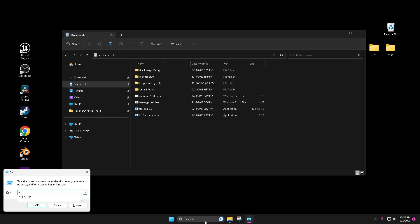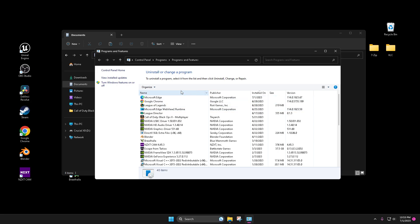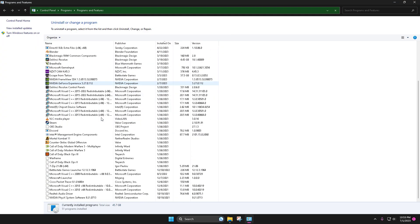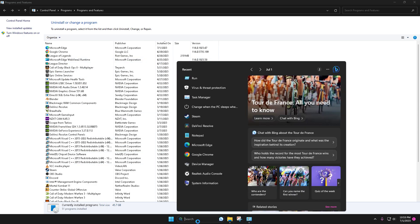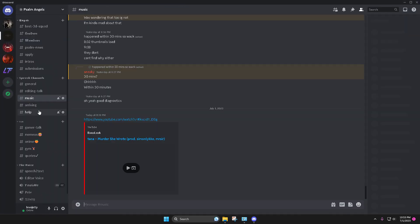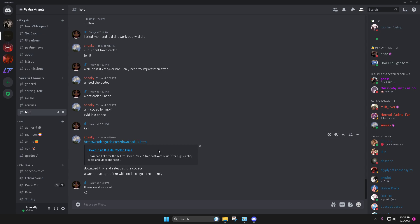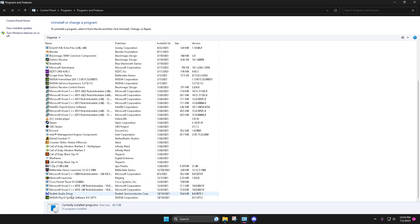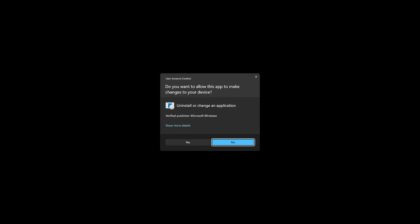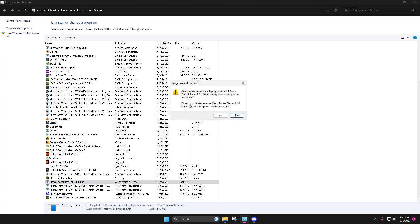I'm also gonna show you one more thing. Here's like everything, all the programs I have. Sometimes people are having issues. Like here in the Discord, you might need this — whatever, I'll just put that in the link too, just in case. It's in the PA Discord. Here's all my stuff. Cisco Packet Tracer — I thought I uninstalled this already.